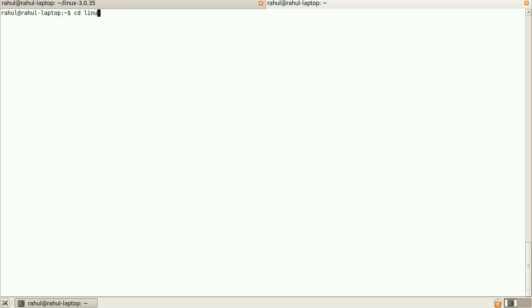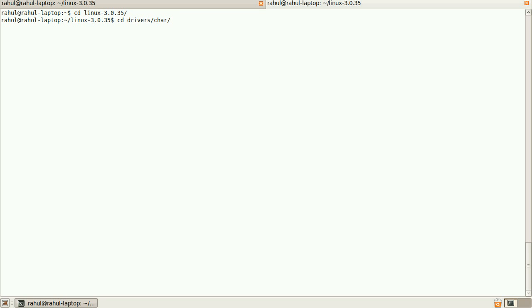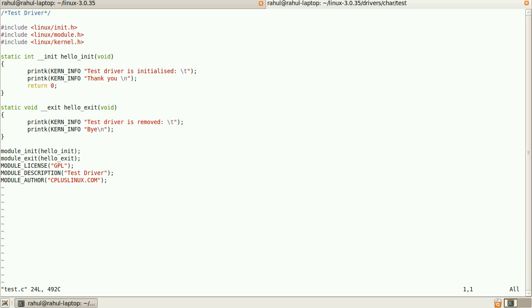I have created a simple driver. So it is a test driver. Here is the code. It is test.c. It is a very simple driver.